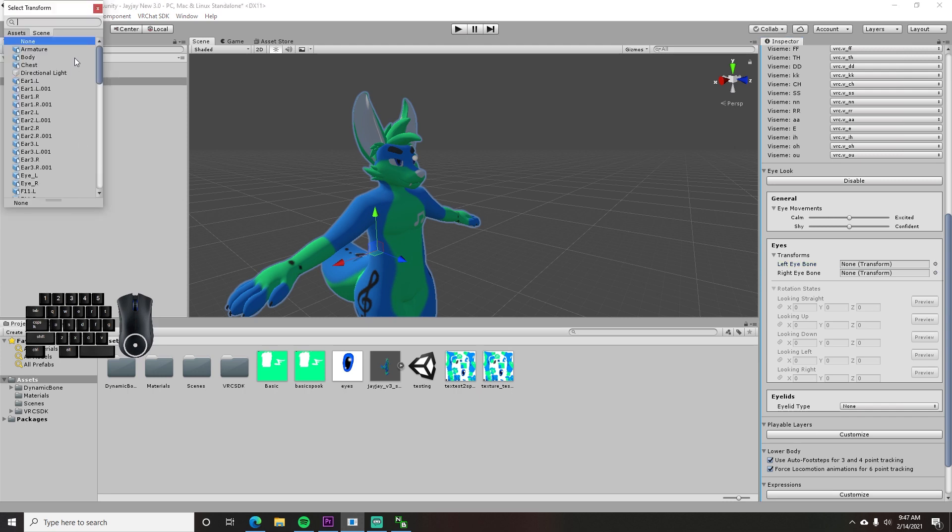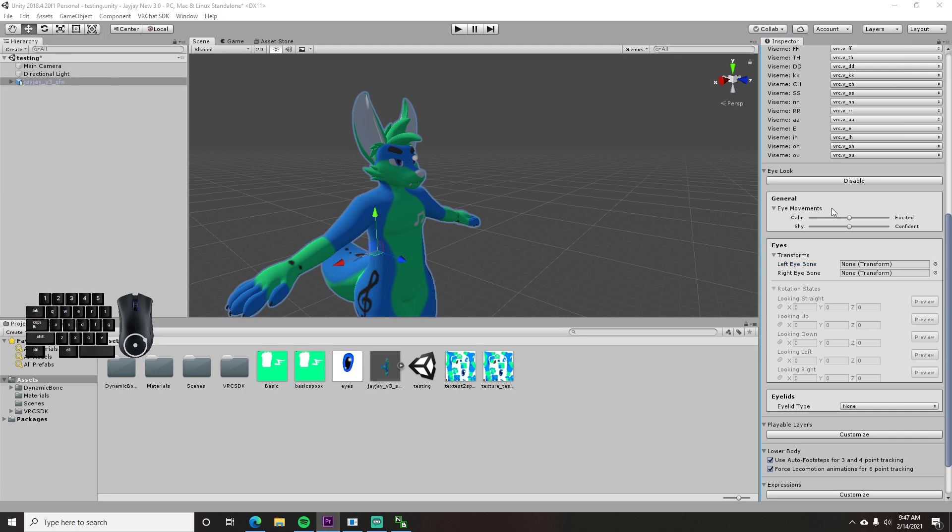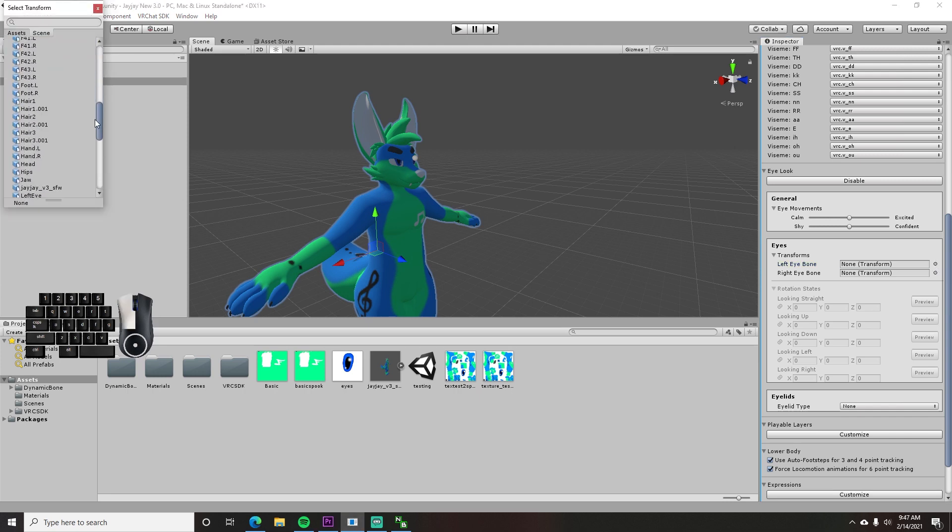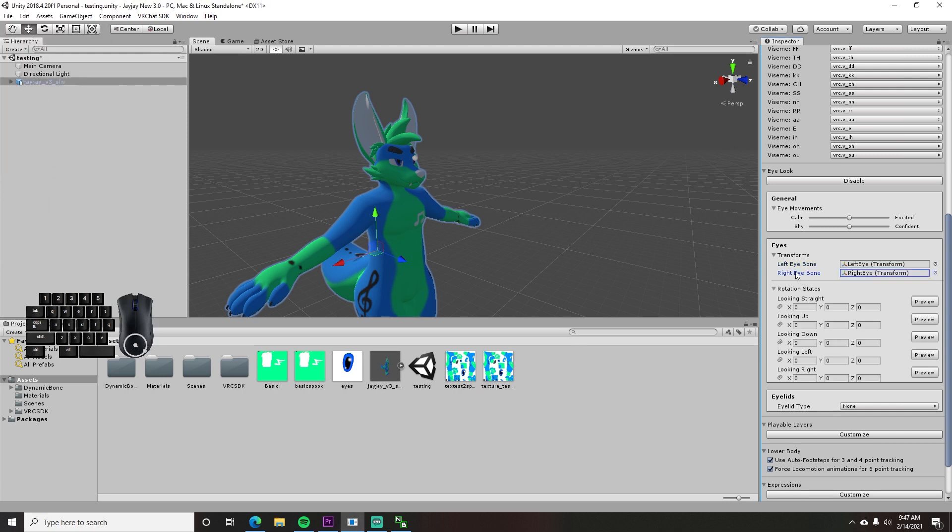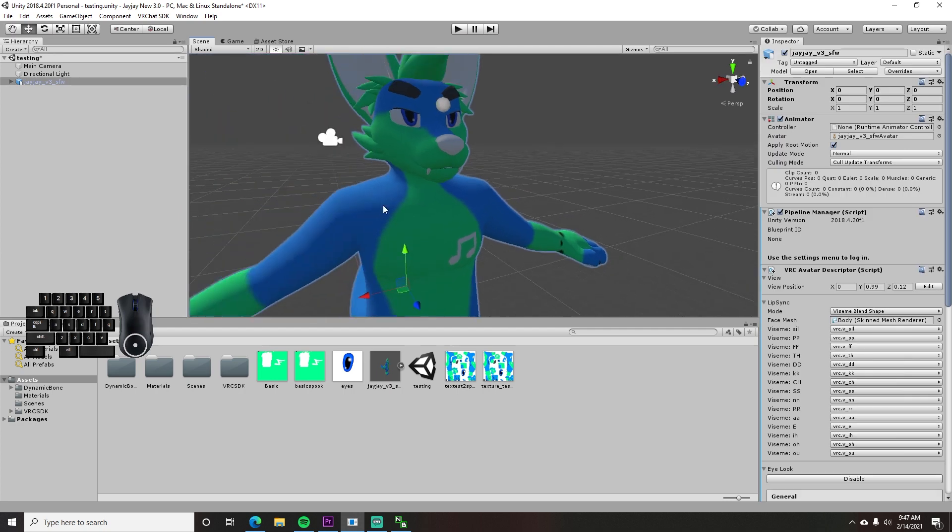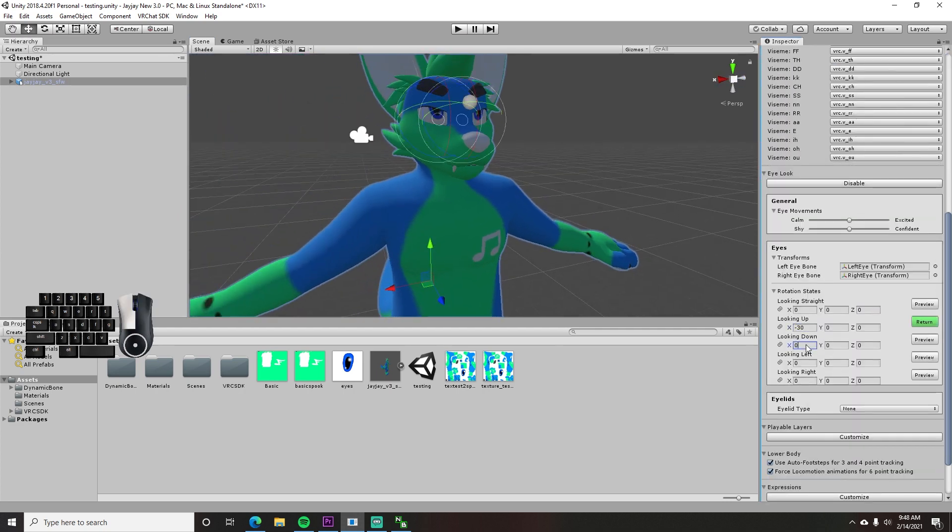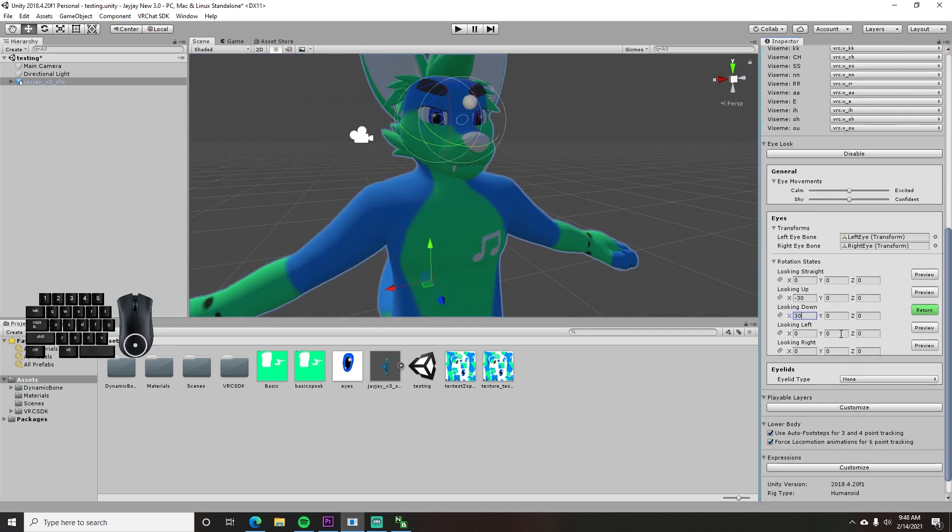For now, you just need to select your left and right eye bones. Then adjust the rotation in each of these fields to get the max movement you want your eyes to have. Like this.